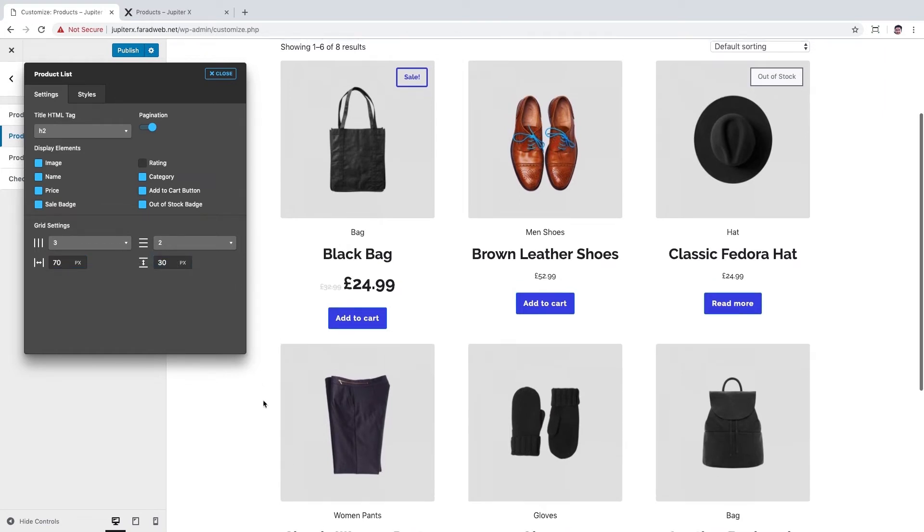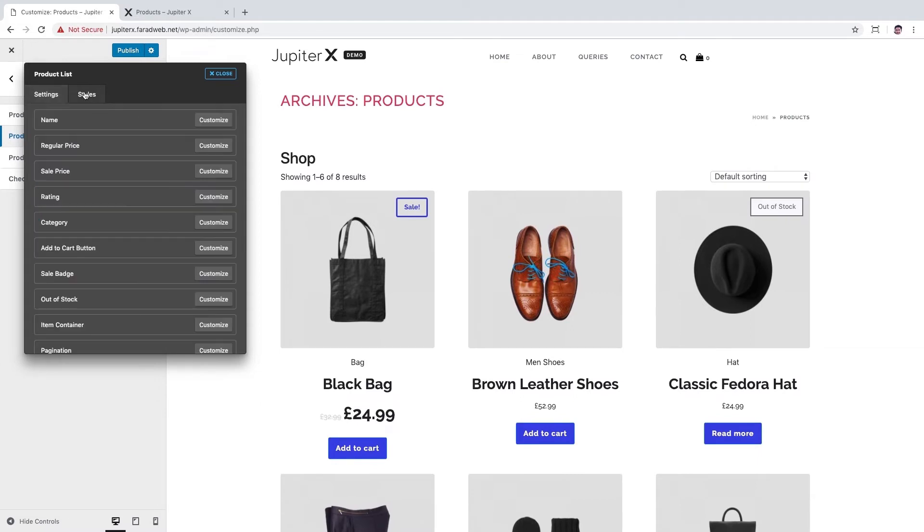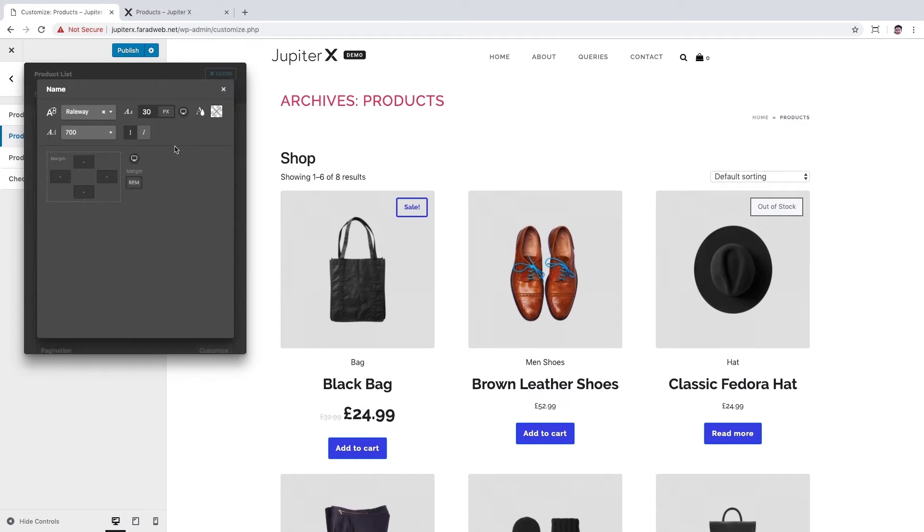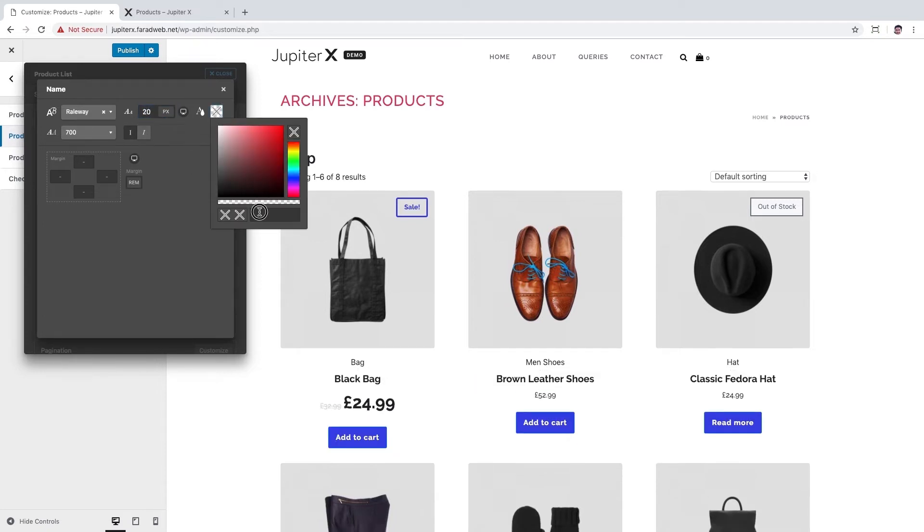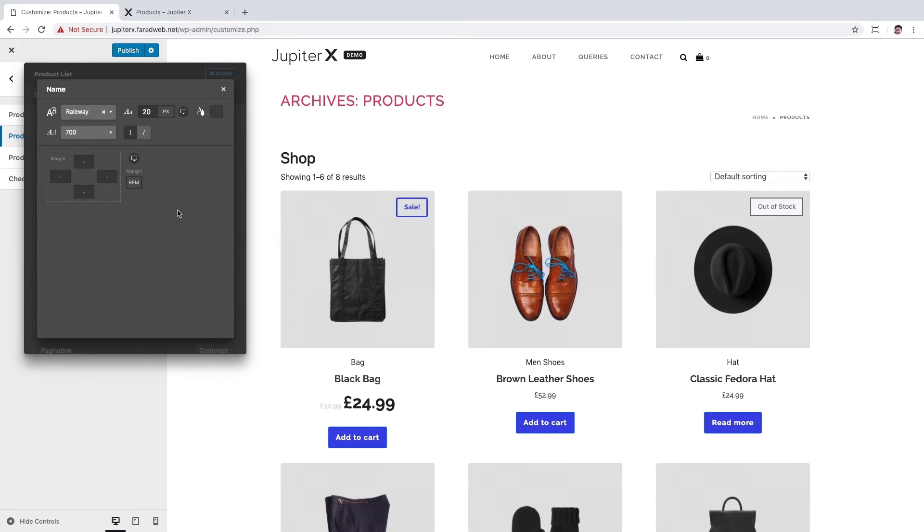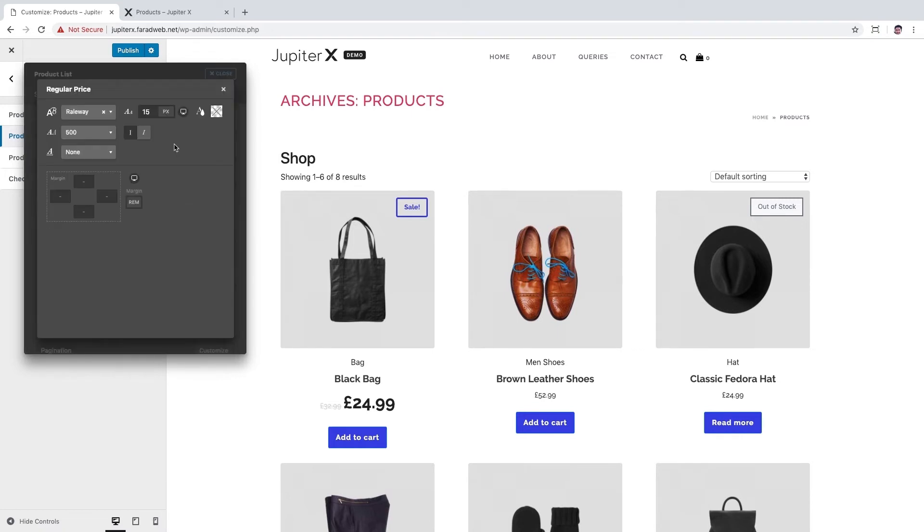So let's switch to Styles tab and start with customizing the name element. Here I can change the font size to 20 pixels and the text color to something like #444. Okay, the next one is regular price. The font size can be 25 pixels and the text color can be same as name, #444.